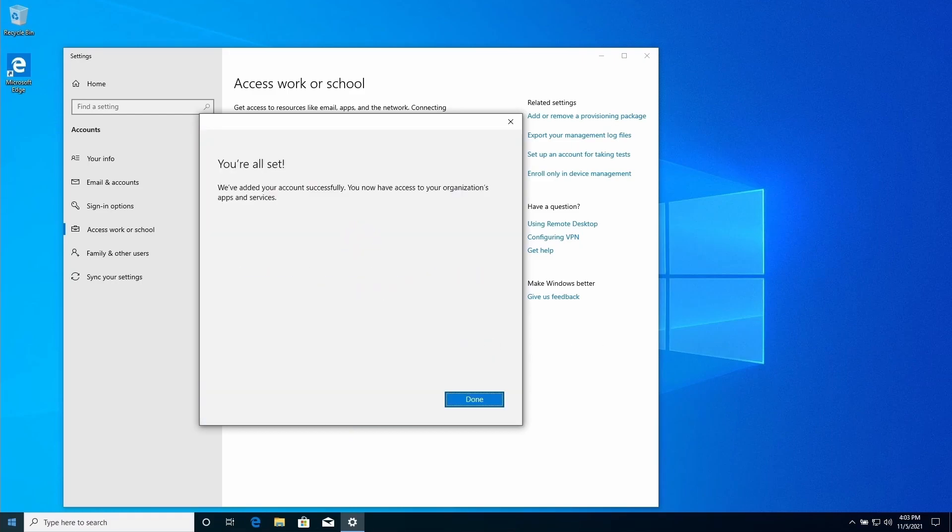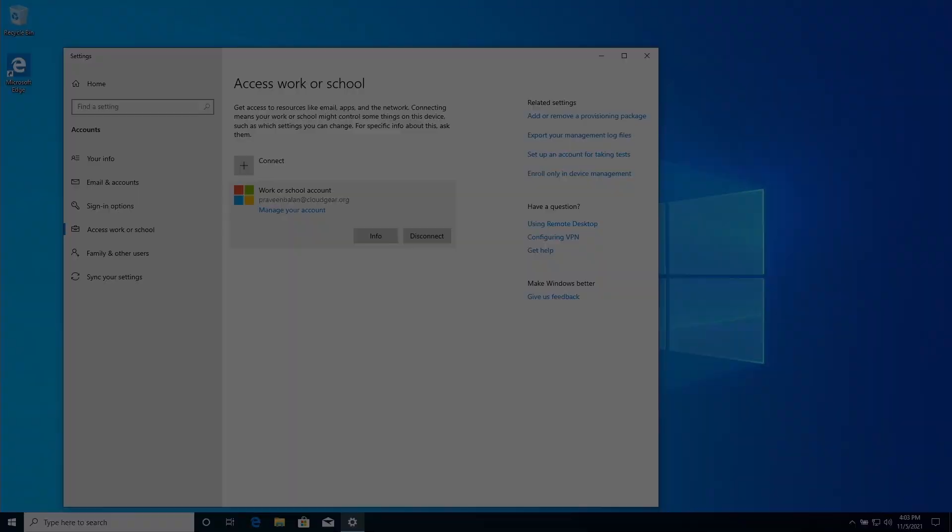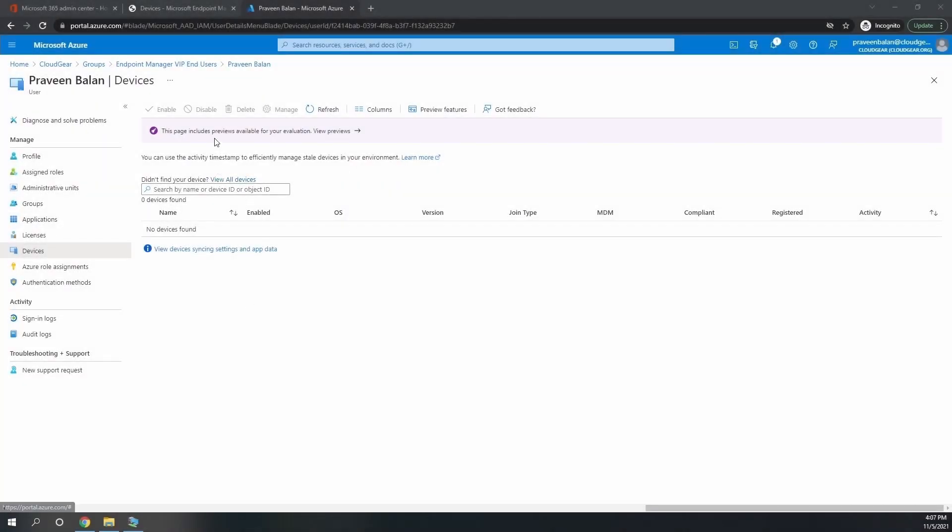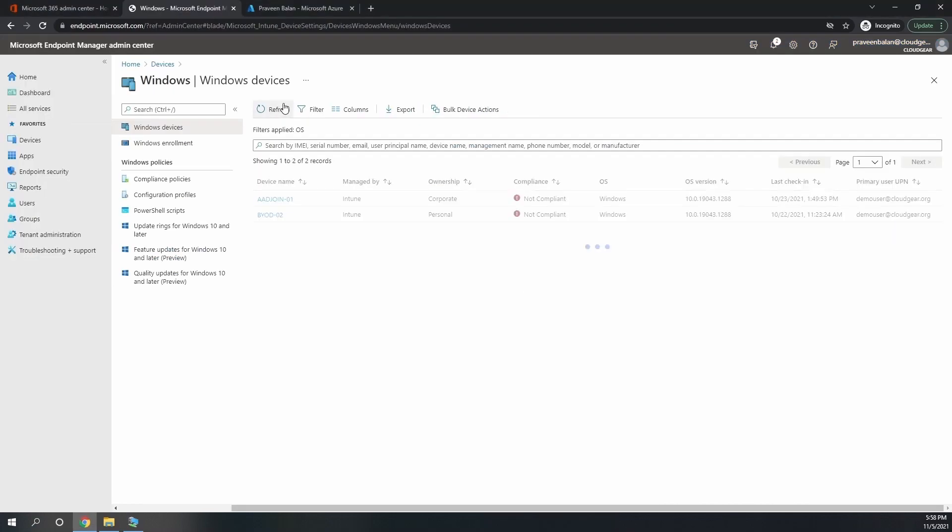Now you can see that the enrollment completed pretty easily. If you go back to the Azure AD and refresh it, you can see the new device which is connected and enrolled with the Intune MDM.